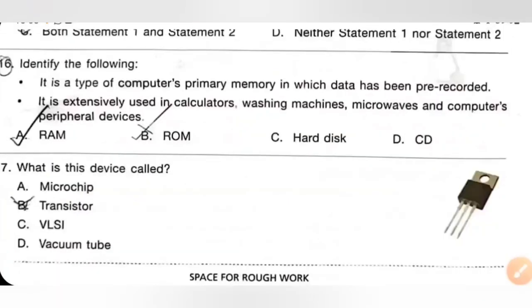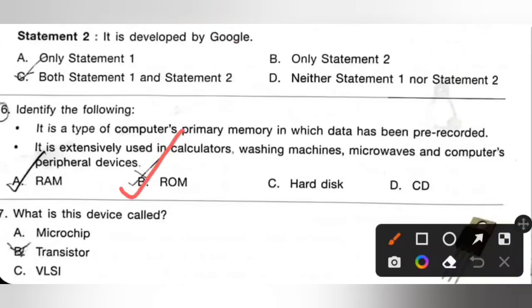Question 16: Identify the following. It is a type of computer's primary memory in which data has been pre-recorded. It is extensively used in calculators, washing machines, microwaves, and computer peripheral devices. Options are: A — RAM, B — ROM, C — Hard disk, D — CD. Option B, ROM, is the correct answer. ROM is a type of computer's primary memory in which data has been pre-recorded.